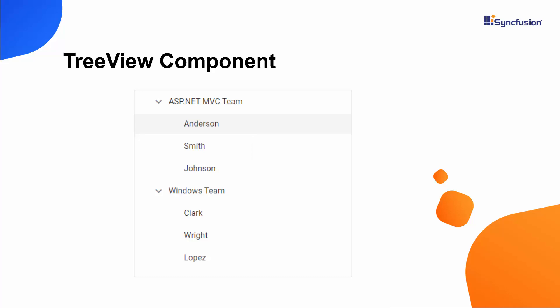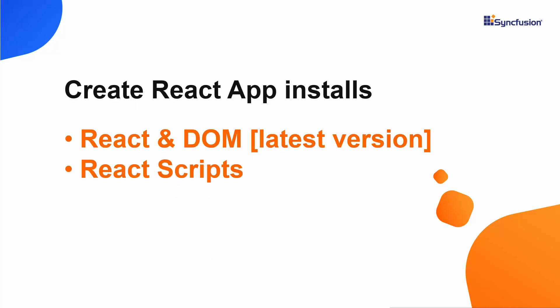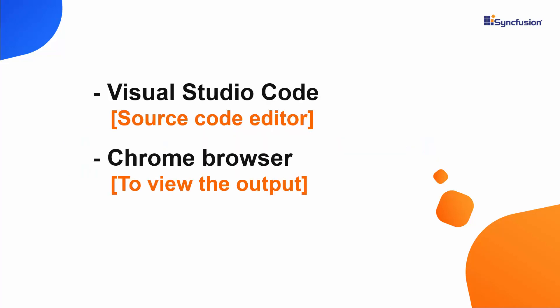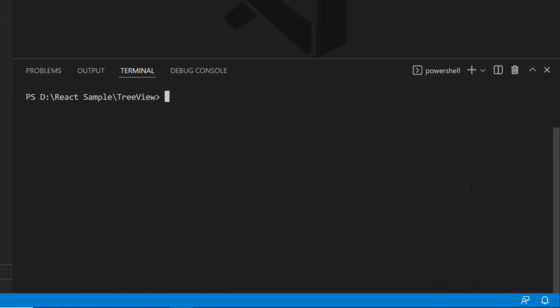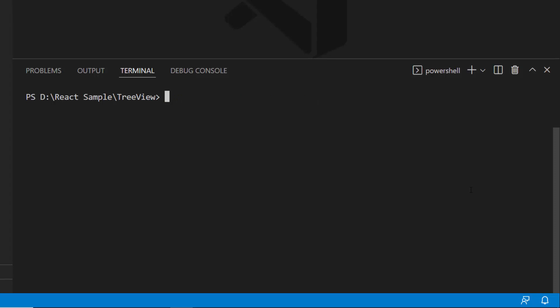I am going to create my project with the help of Create React App Toolchain, which installs the latest version of React and React DOM, as well as React Scripts. I will view and edit my code using Visual Studio Code and view the output on one of the supported browsers. To create a new React project, I need to install the Create React App globally using the command npm install -g create-react-app. As I have already installed it, I am skipping that step here.